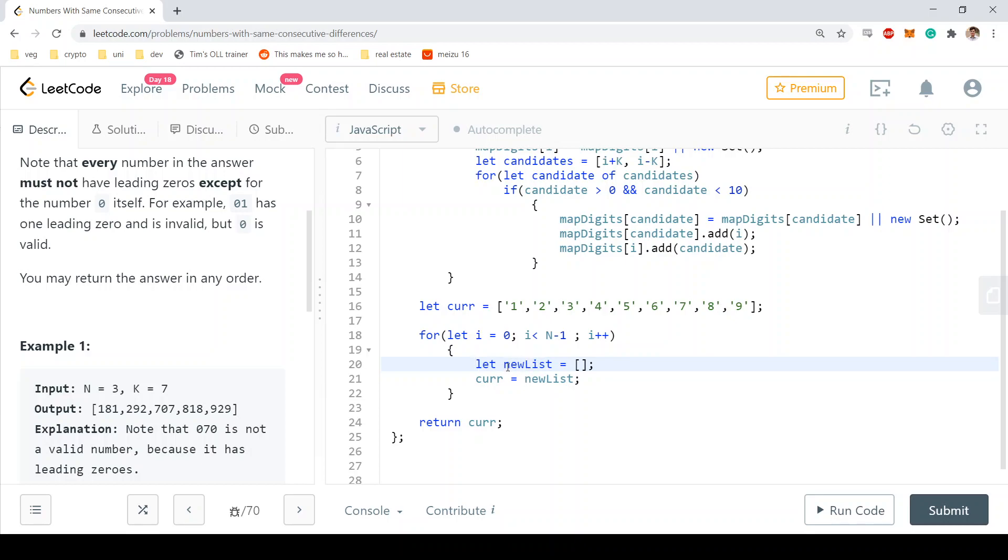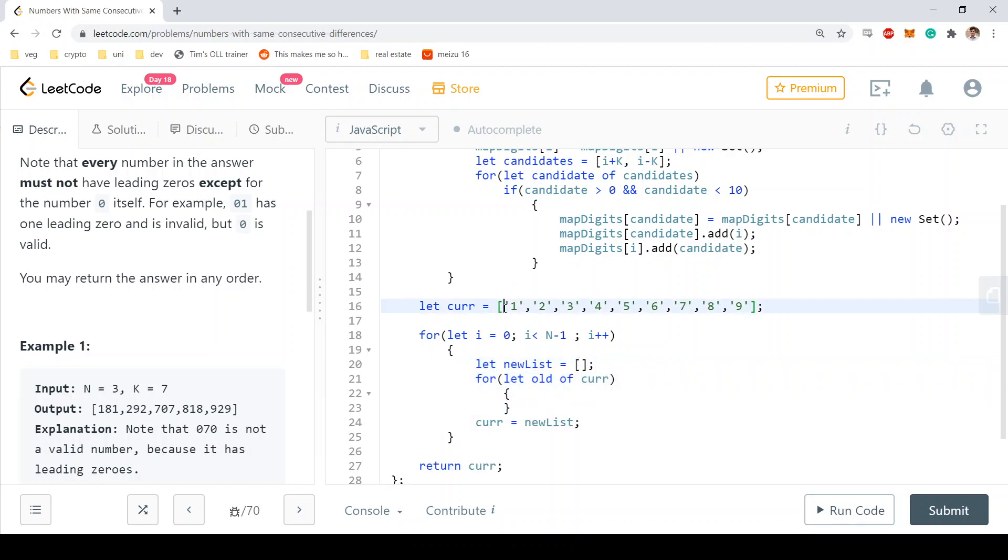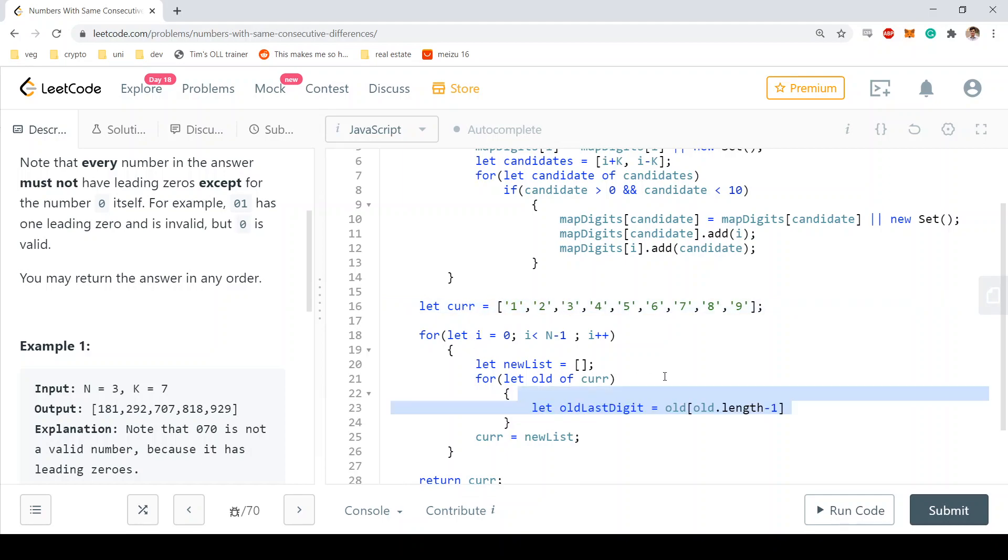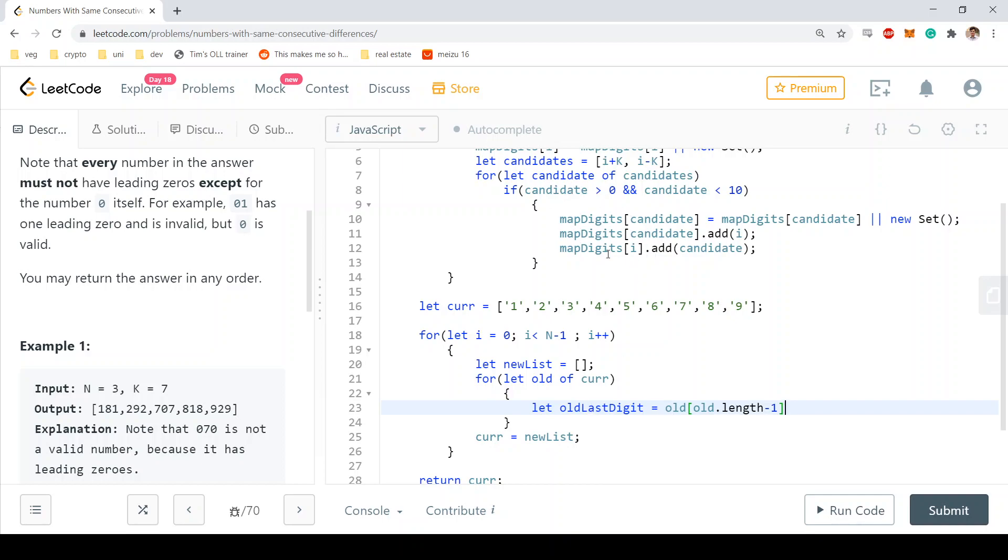And now we just need to essentially compute what values should go in this new list. To do that we're going to examine each and every old element of the list and we're going to say, okay, what is the last digit of the element of the current list? We get that by doing this. So now that we have the last digit, we can just go in our map and find which next digits should be applied.